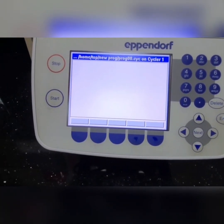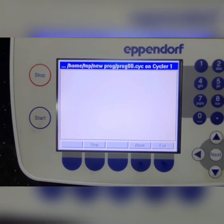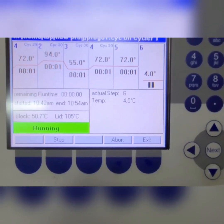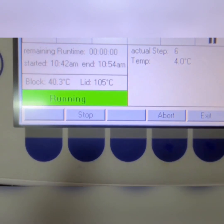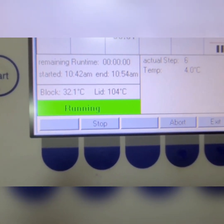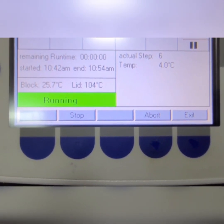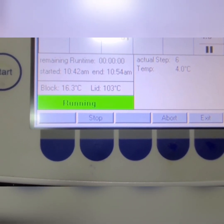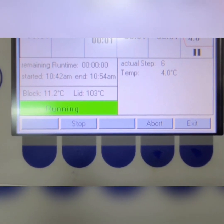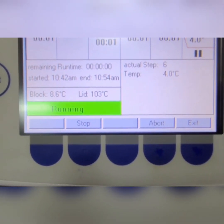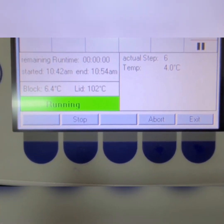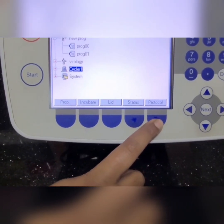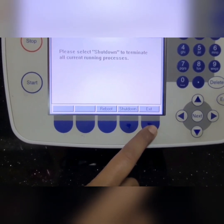In gradient PCR you can see multiple red lines in the annealing step when the program starts. At the beginning you can see the rise in lid temperature and block temperature — until those are reached you can monitor the screen. When the program ends, the remaining runtime will display as 0 and the block and lid temperature will start to drop. Once the block temperature reaches 4 degrees, 'Press Enter' will be displayed on screen — press the enter button. After this press the exit button, and you will see the option for shutdown. Click shutdown to turn off the machine.